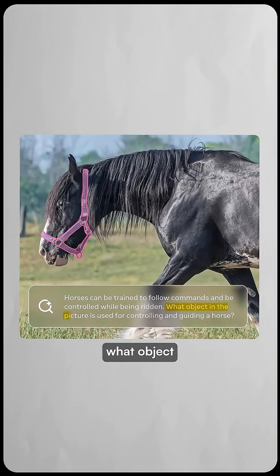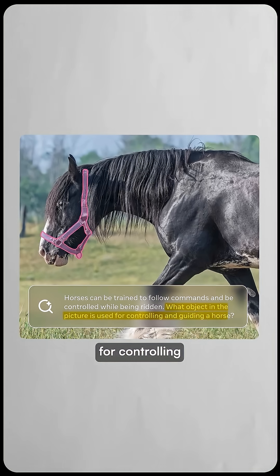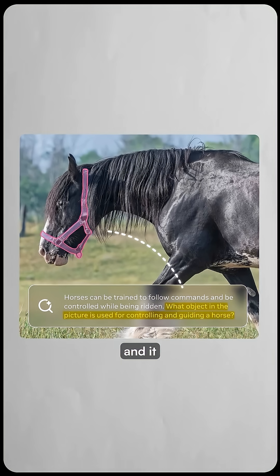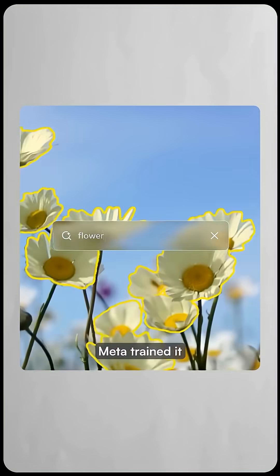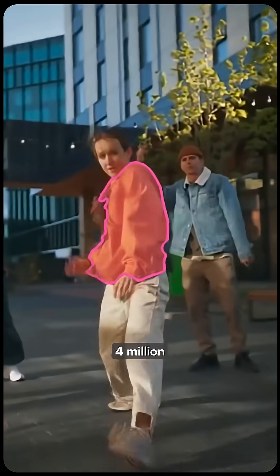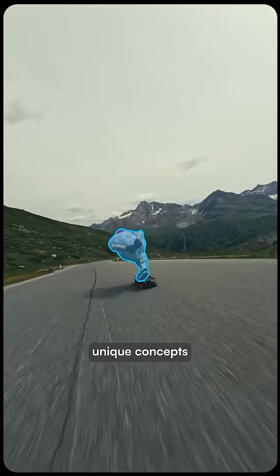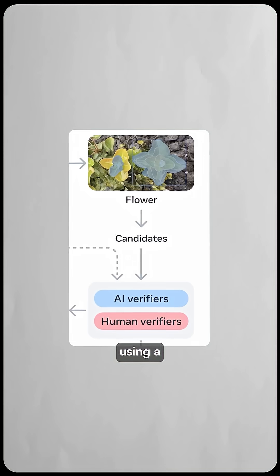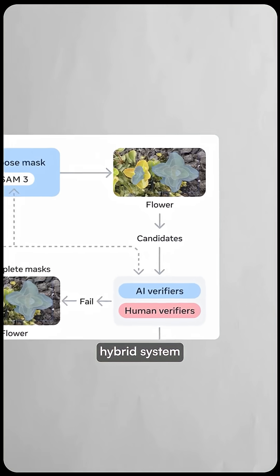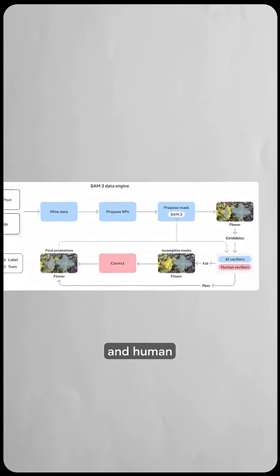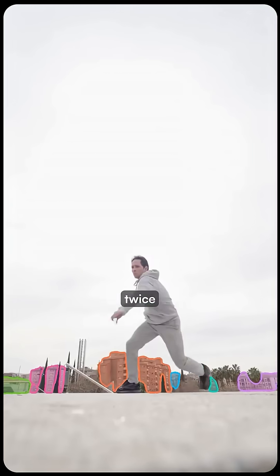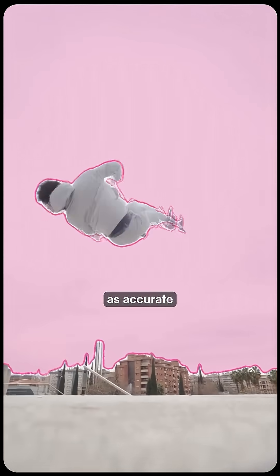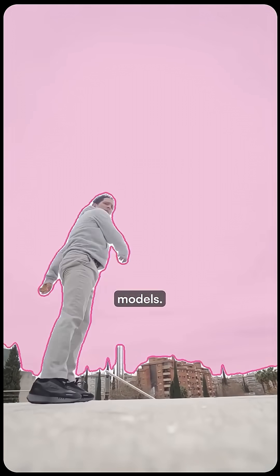Ask it to find what object is used for controlling a horse and it identifies the reins. Meta trained it on over 4 million unique concepts using a hybrid system of AI and human annotators, making it twice as accurate as existing models.